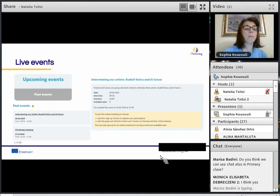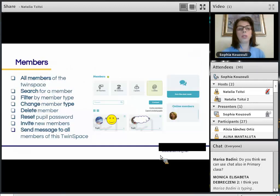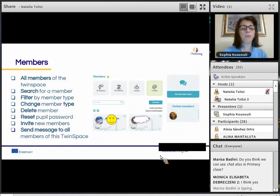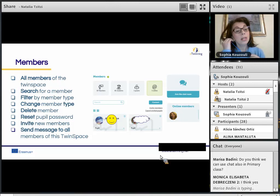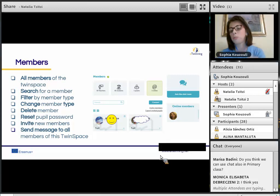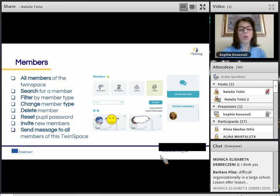Moving on to the Members section: here we can see all members of the TwinSpace — the teachers, students, and guests. We can view online members, search for a member by first name, change a member's type, delete a member, or reset a pupil's password. We can invite new members and send messages to all members of a particular TwinSpace.